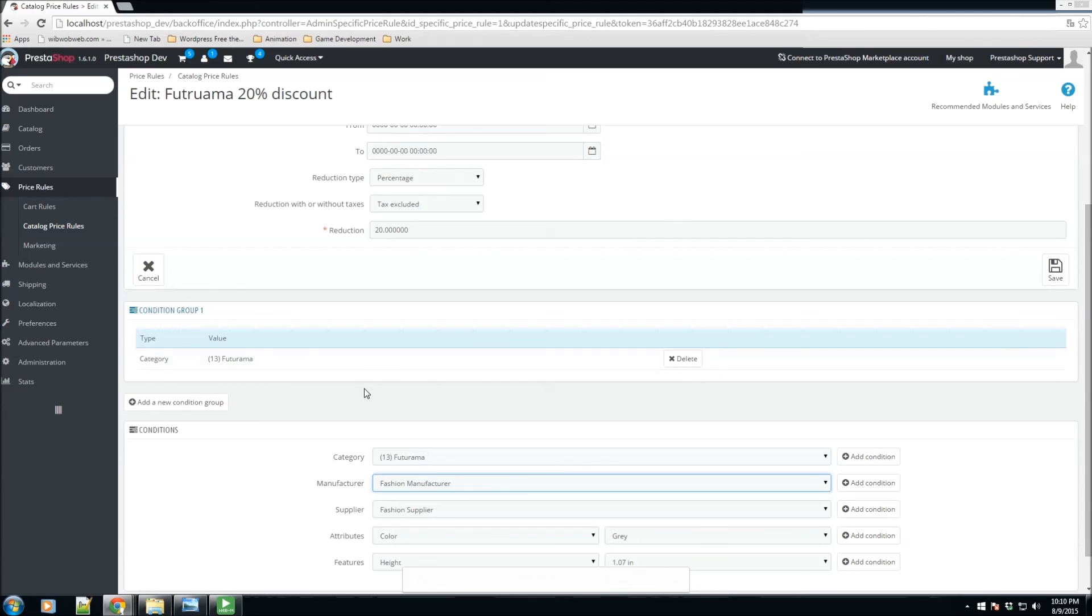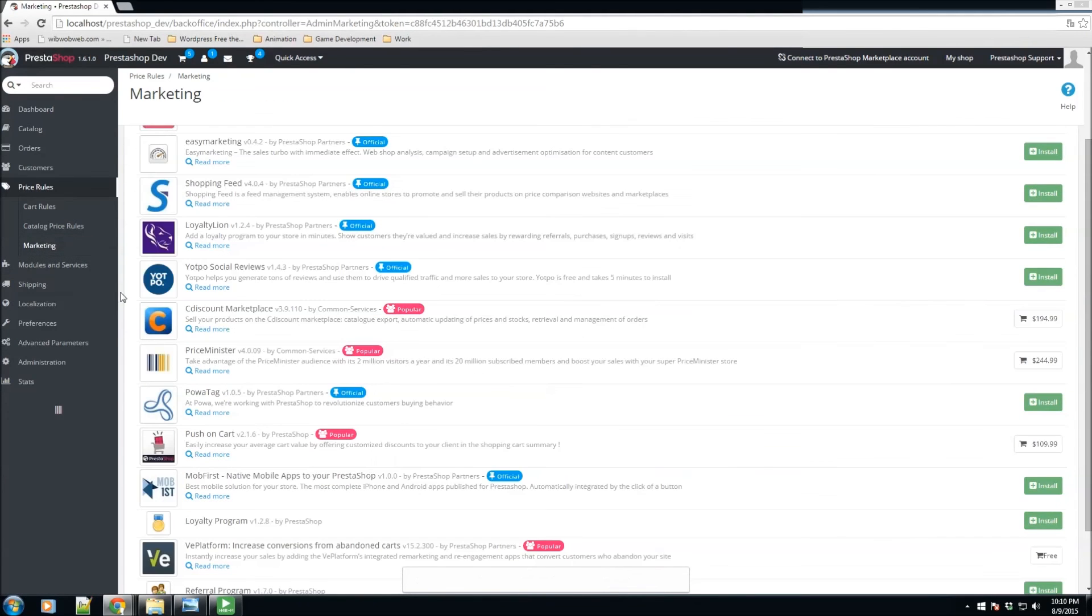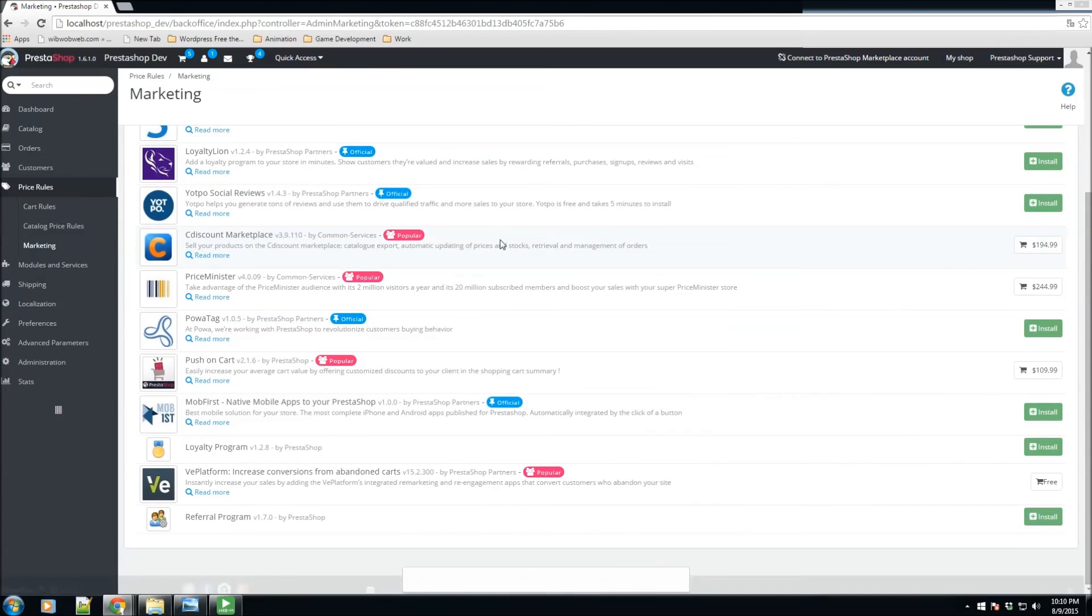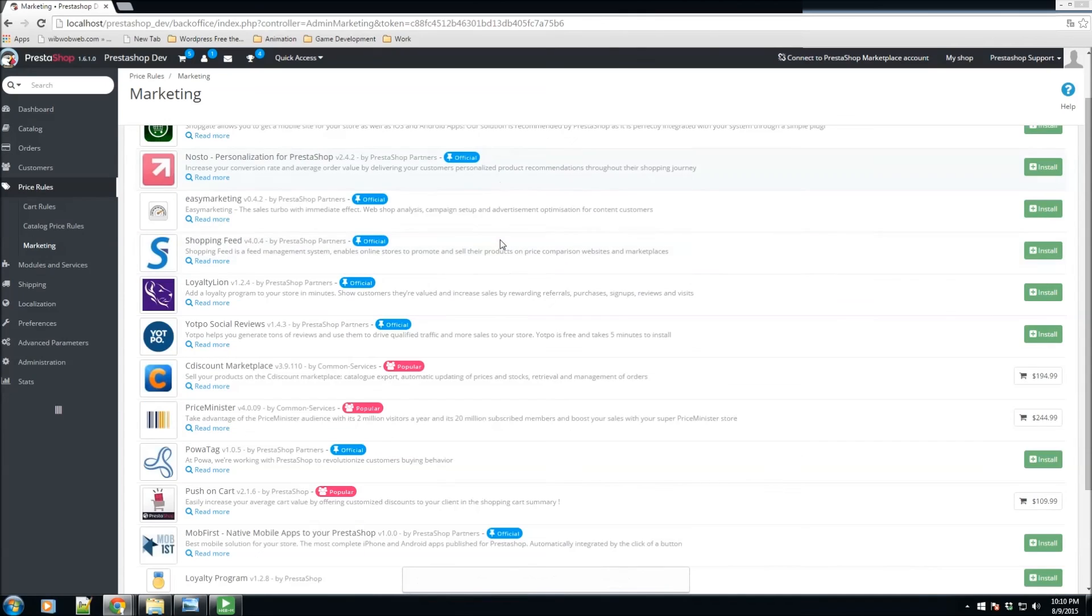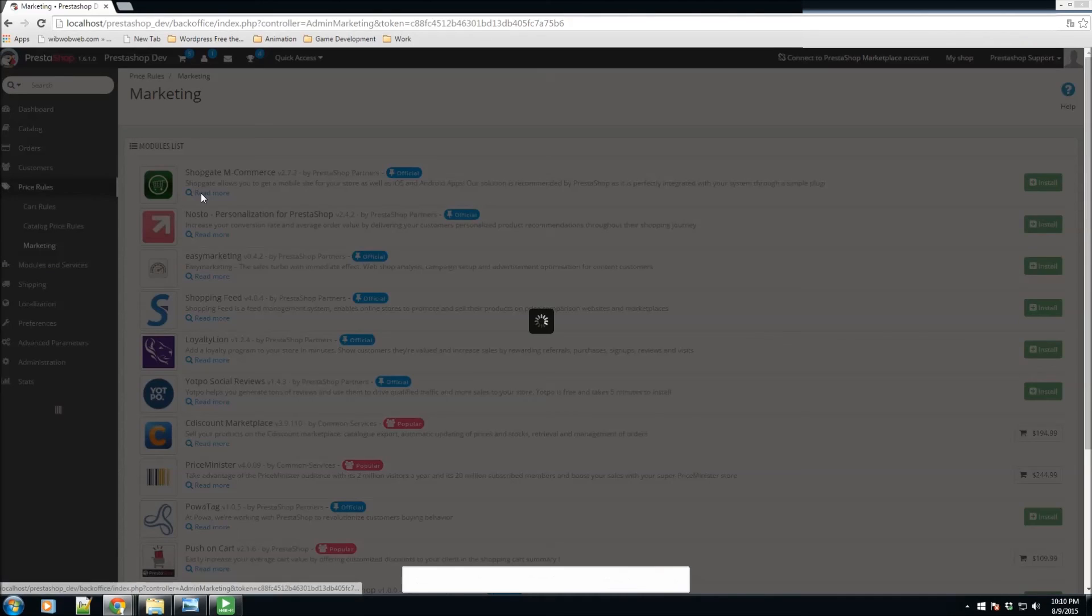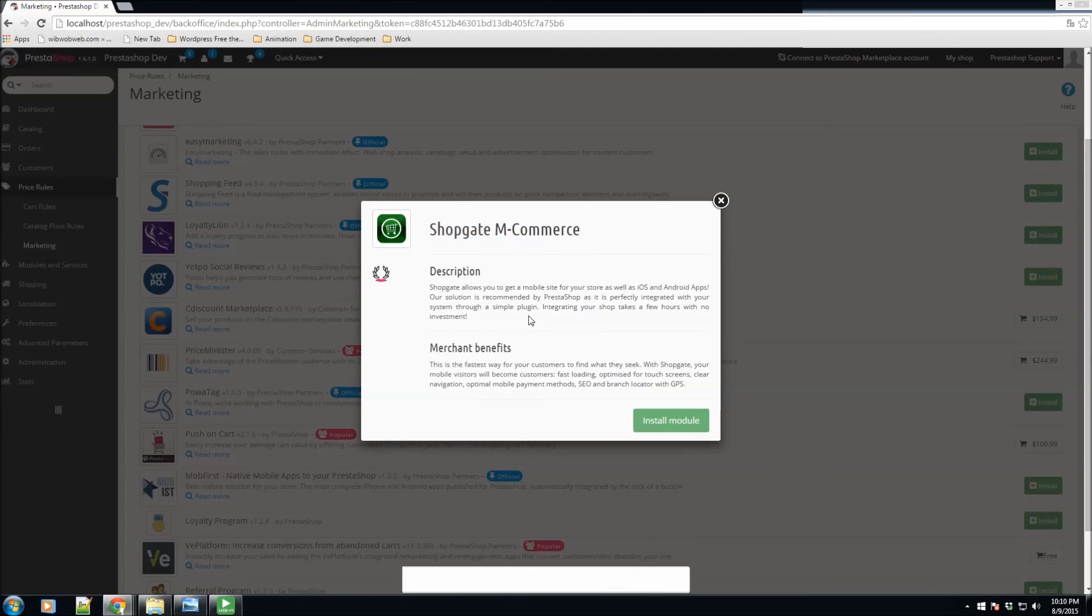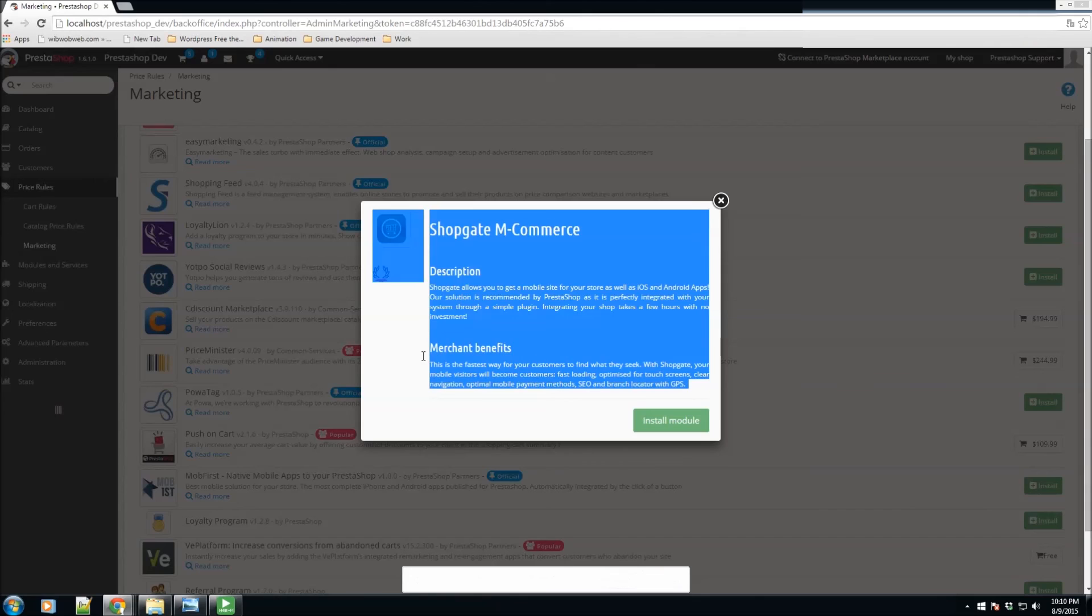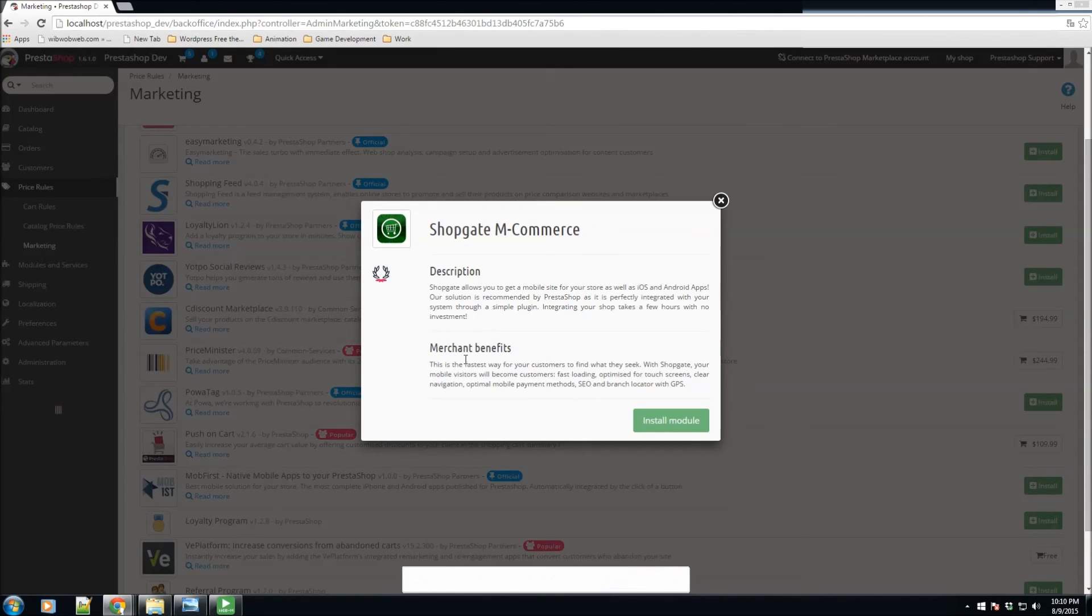Now if we go to the marketing section, the last section under price rules, we just have a couple of different modules that are suggested by PrestaShop that will make marketing a little bit easier. Some of them have great different features. You could always click on read more here and it's going to give you a short description of exactly what this module does, what it can do for your store, and what are their benefits.